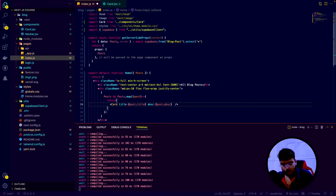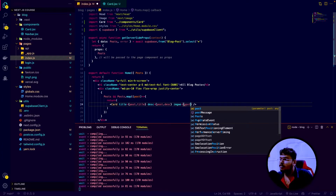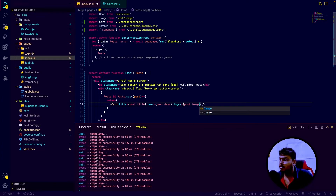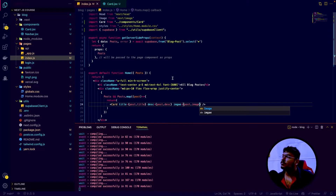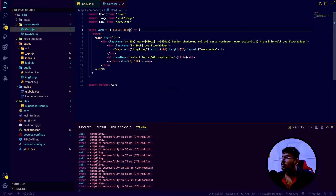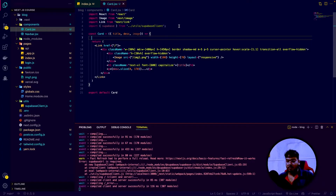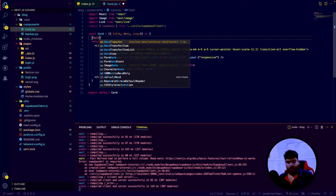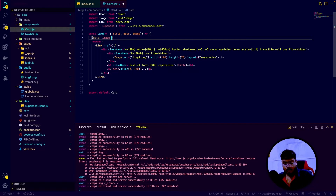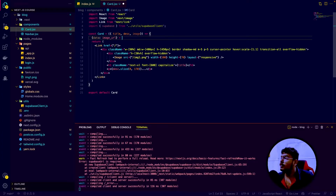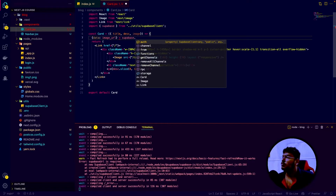Let's rename it to 'img1'. Hit enter. You can see the name of the image. Now go to the tables, click on blog post, and add an image value: img1.png. That's the name of the image. It has been saved. Now go to index.js and pass the image name as a prop: image equals post.image. Save this. Go to card.jsx and fetch the image name. To get the URL, use supabase.storage.from('images').getPublicUrl(image).